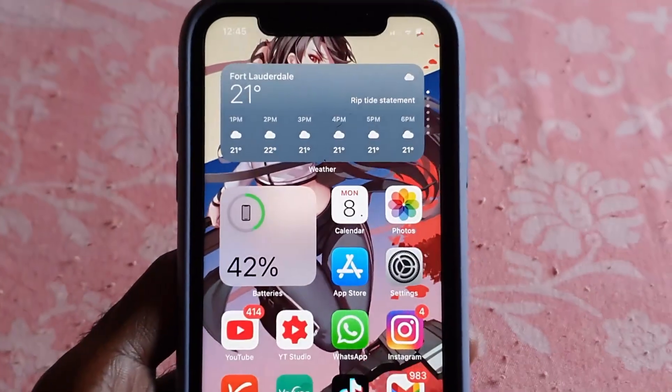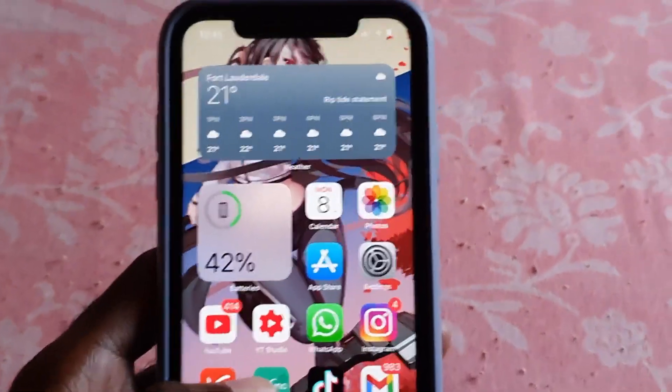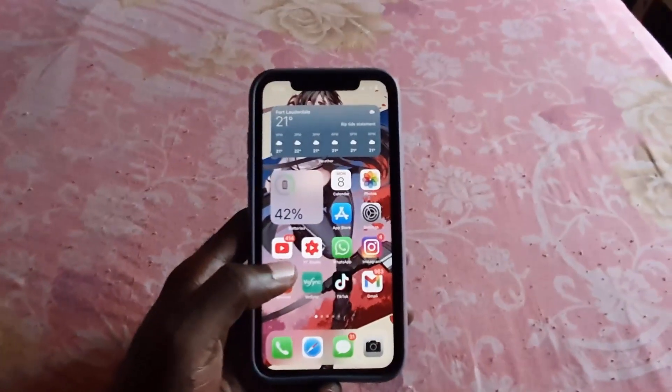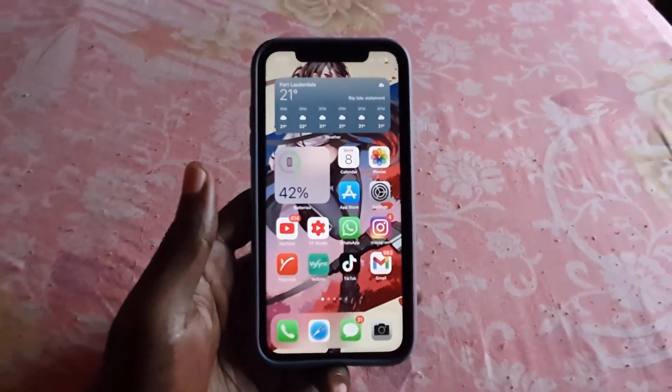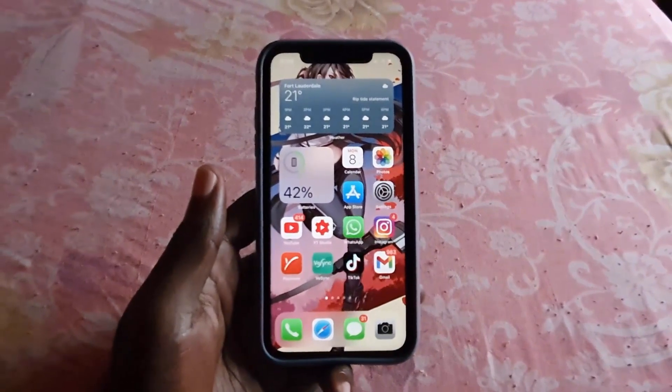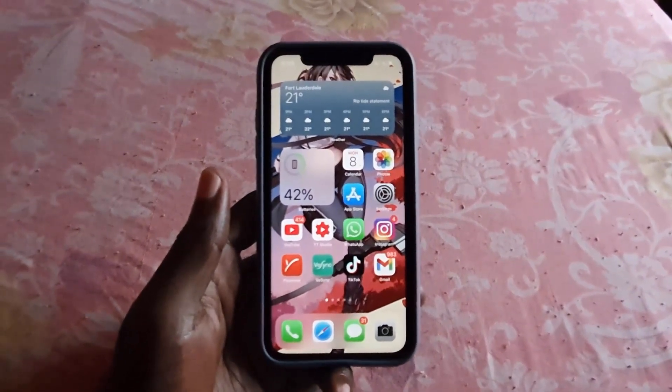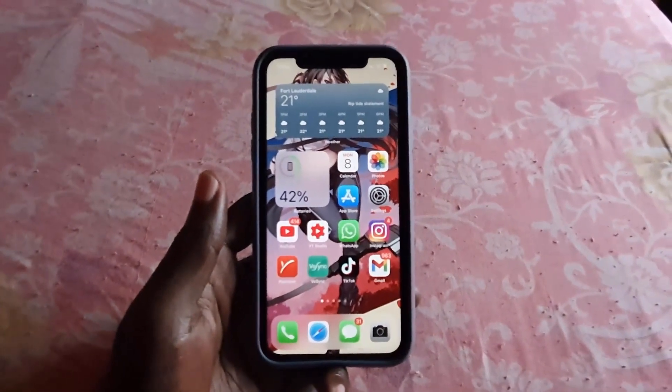That's basically how to manage your iCloud storage on your iPhone. Ricotta Garden saying bye — until next time, bye!